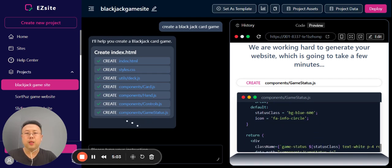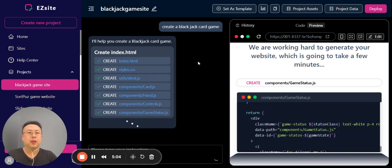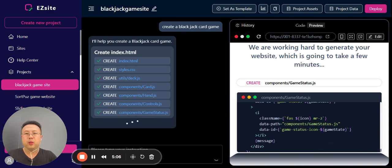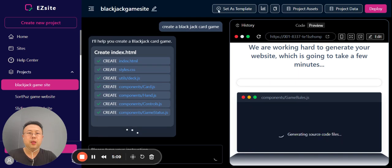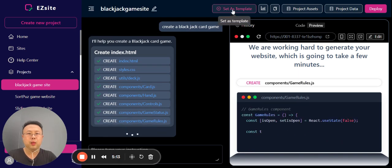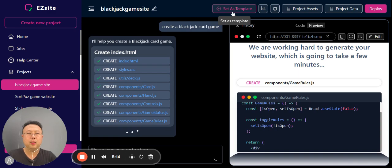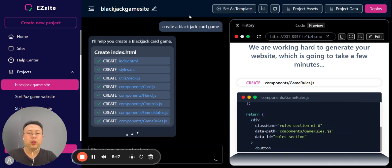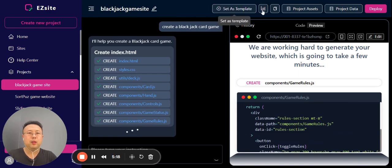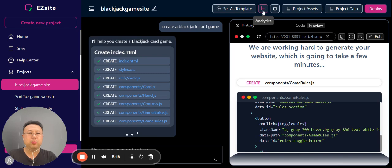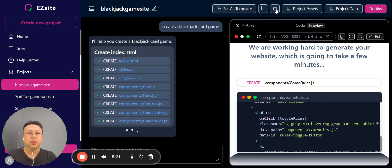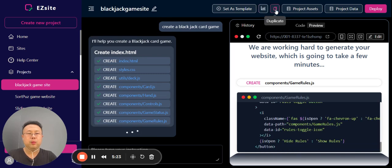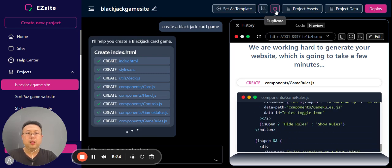In the meantime, I can introduce a couple of features. You can always change the project's name, and if you're happy with the project, you can set it as a template to share to the public. Here is the analytics report. You can duplicate the project to make another copy of it in a very fast fashion.